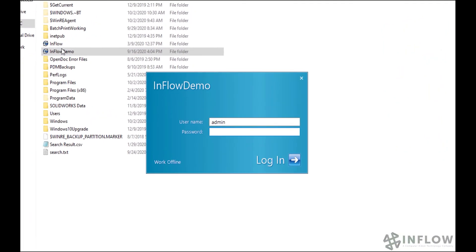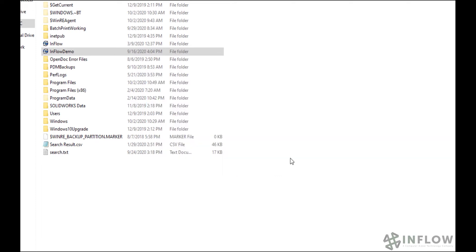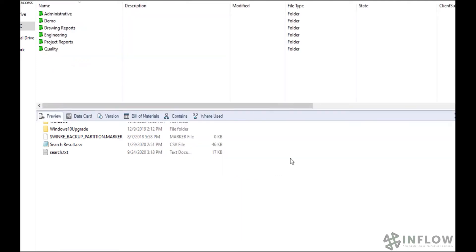Now for actually logging in. In this case, I'm going to select my inflow demo vault, enter my credentials and click to log in.